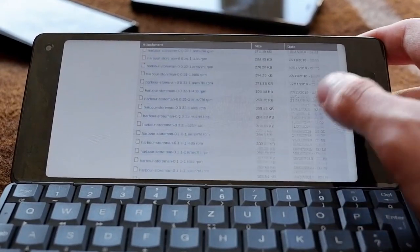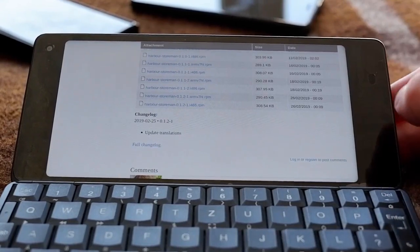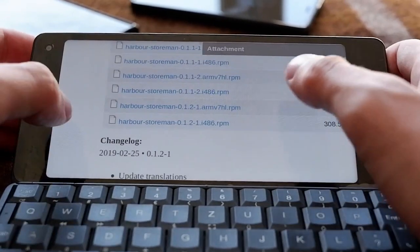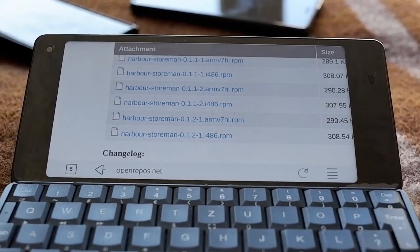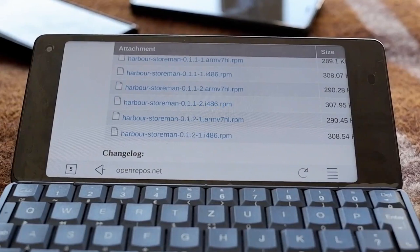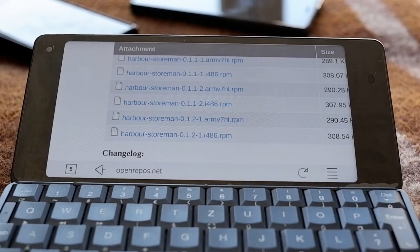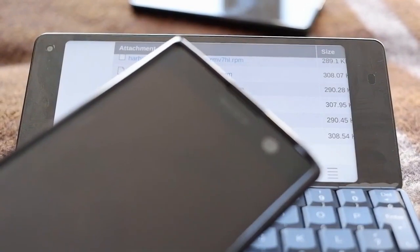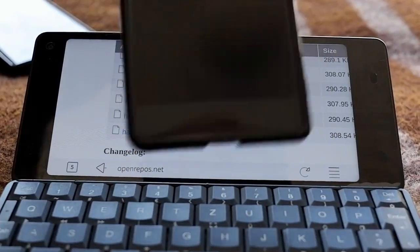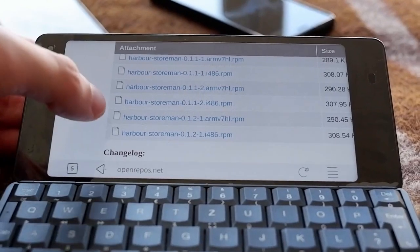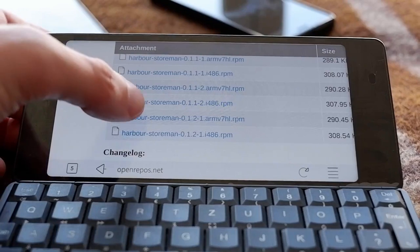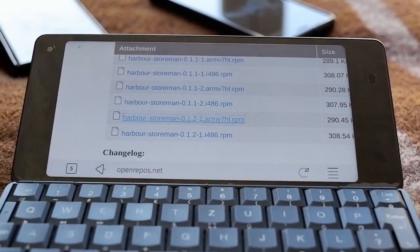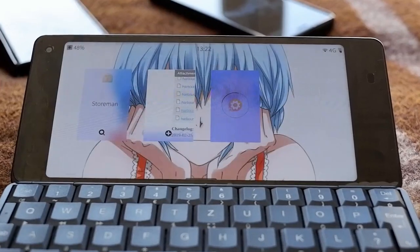Scroll to the bottom of the page, as the bottom has the newest version. There are usually two versions: the ARMv7hl version and an i486 version. For most devices — like the Gemini PDA, Sony Xperia X2, or Sony Xperia X — you want the ARMv7hl version. Click on it and it will download the file.